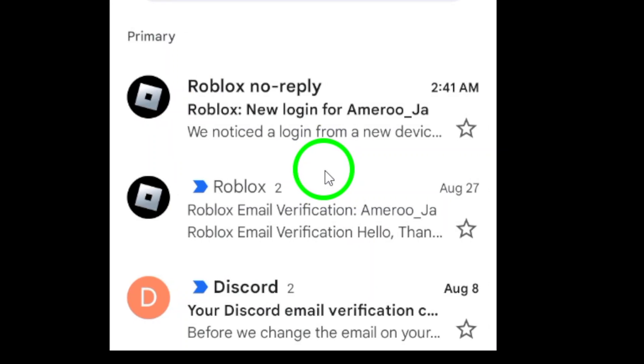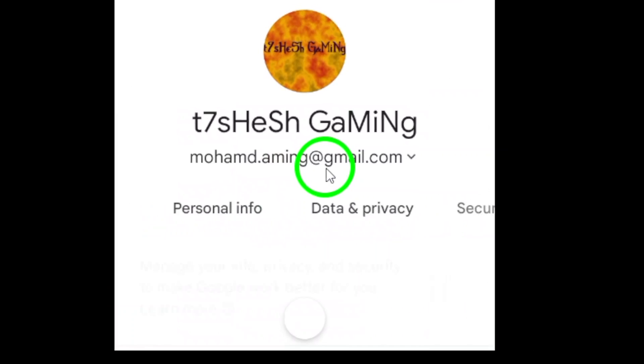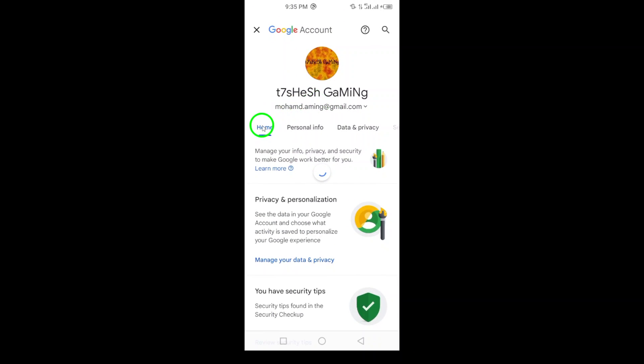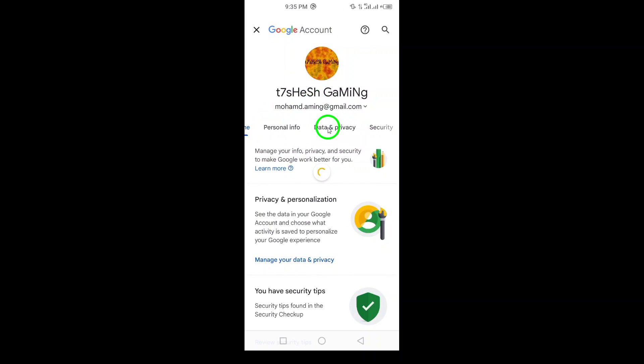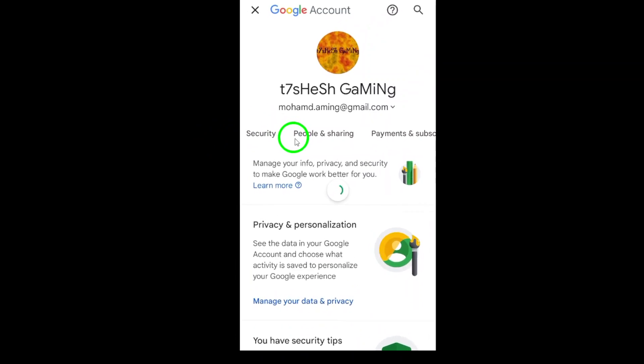Next, you'll be directed to various settings related to your account. Look for People and Sharing, located at the top of the screen, and give that a tap.